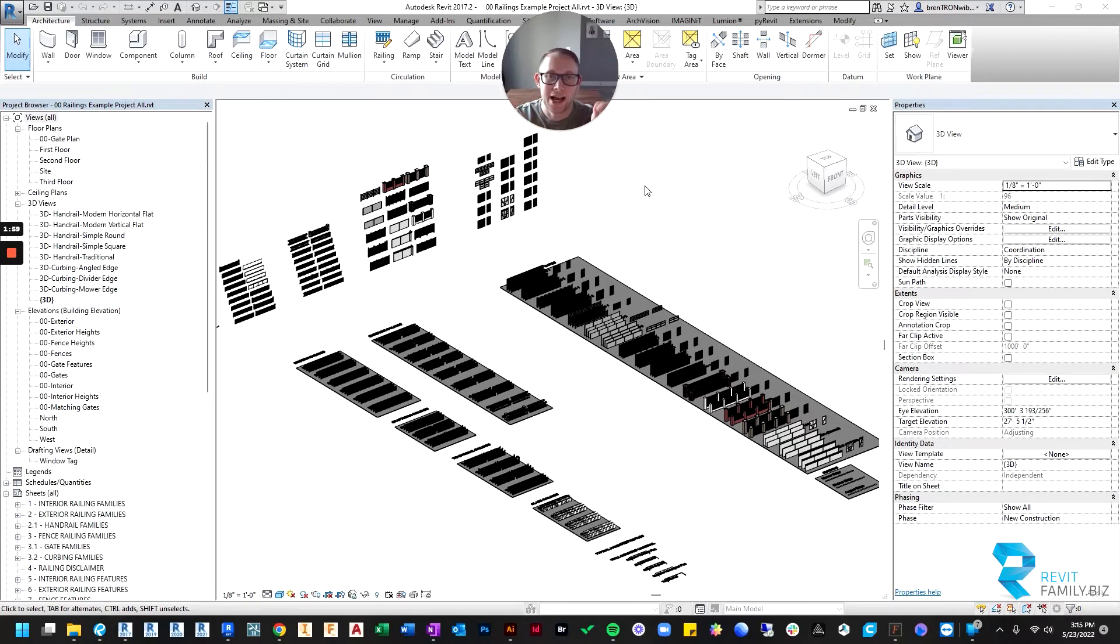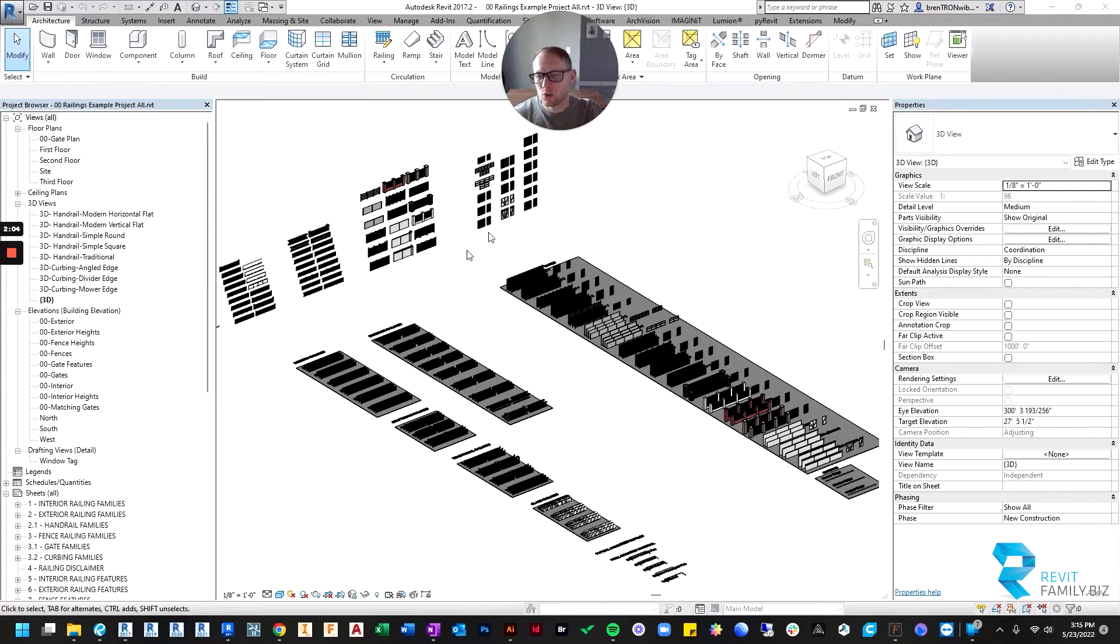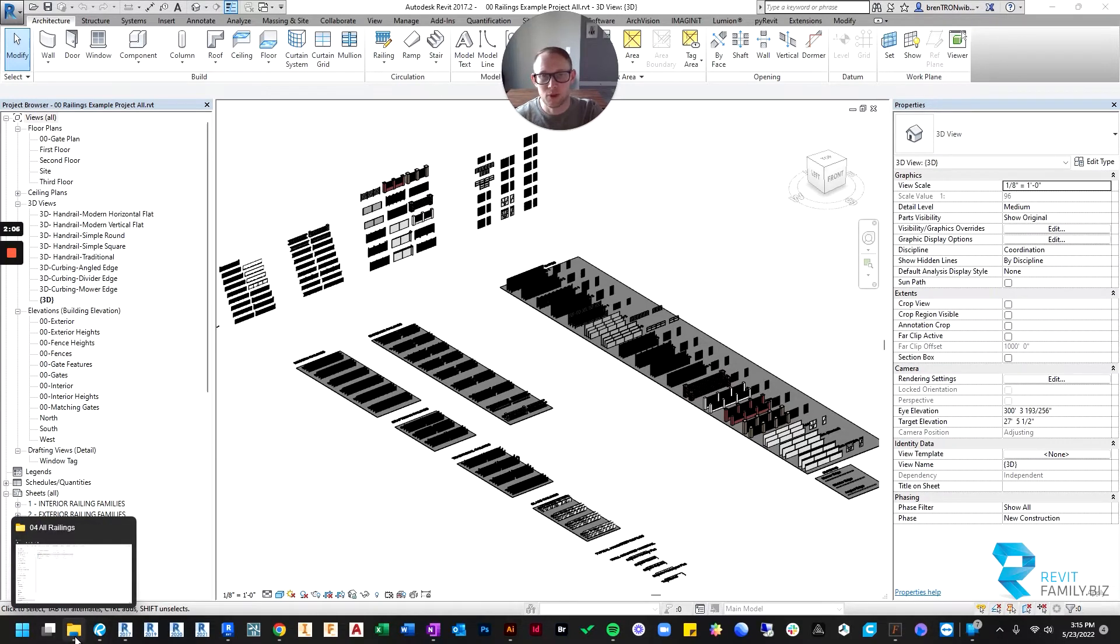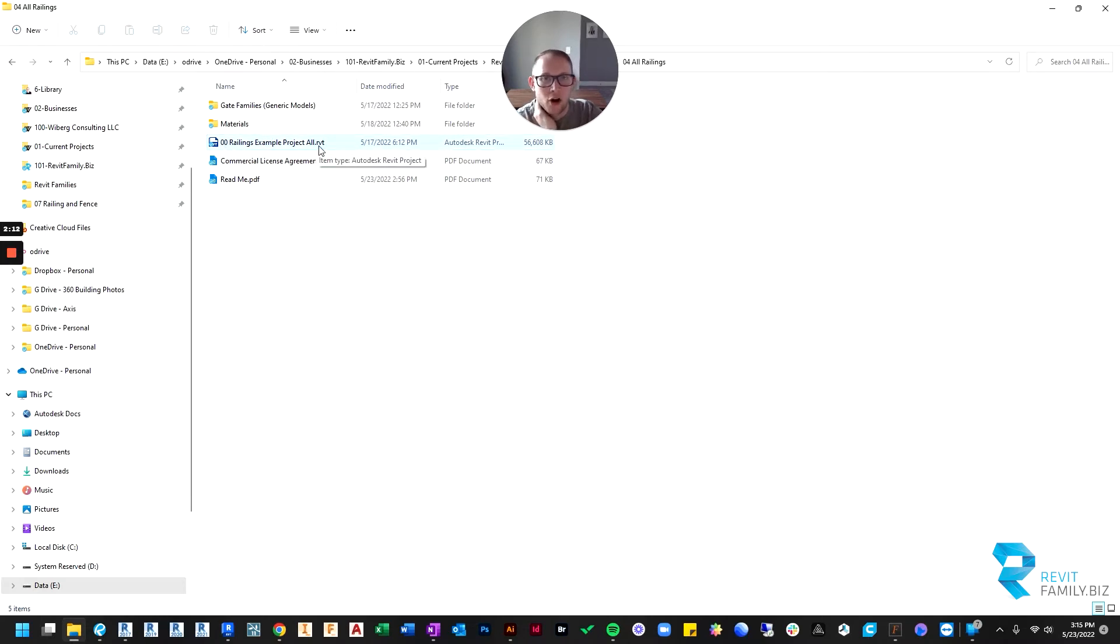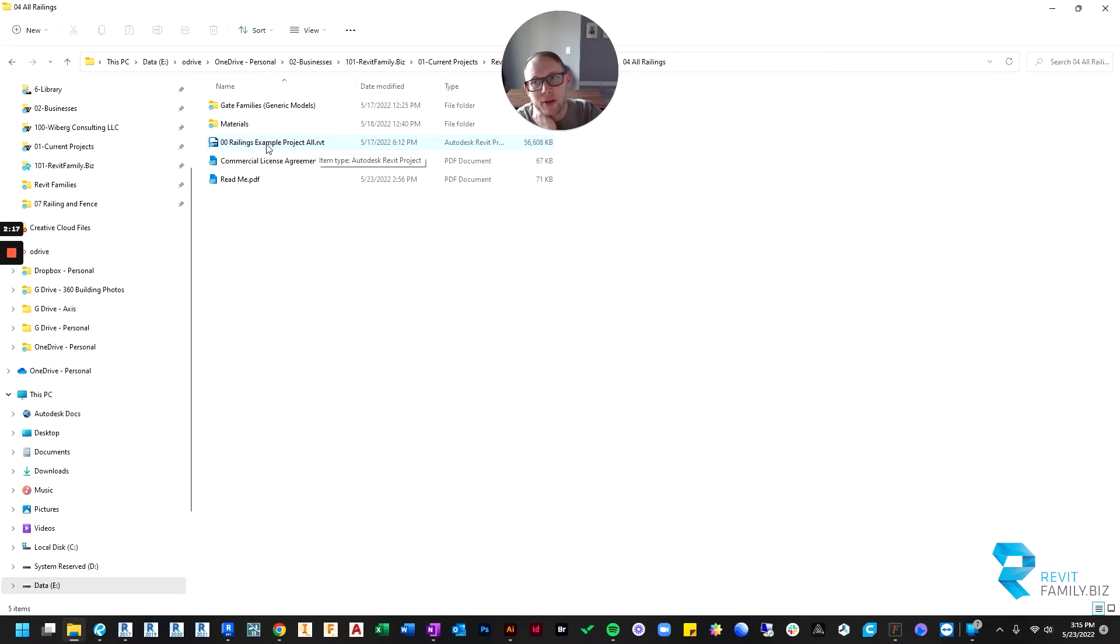So I'm going to show you how you bring them into your project. So when you downloaded our railings, you got a folder that looked something like this. And in that folder, there's a dot RVT file. And dot RVT means it's a project file. So you're going to open up that project file.